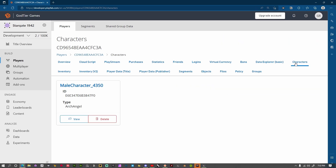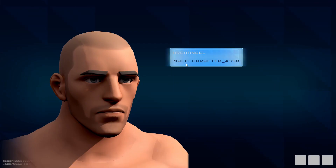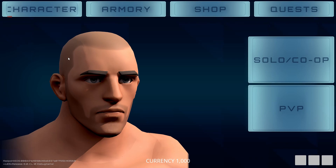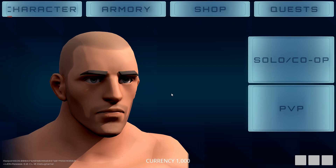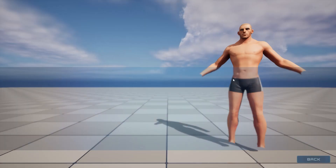Over here in characters, you can see 'Male Character 4350' — I just added a random number to the end — with the type 'Archangel.' This is pulling that information from the back-end server. If I click on this I'll log into the lobby with that character as my default, meaning any game I go into will progress that character and that character only — it won't give XP to another character I might have.